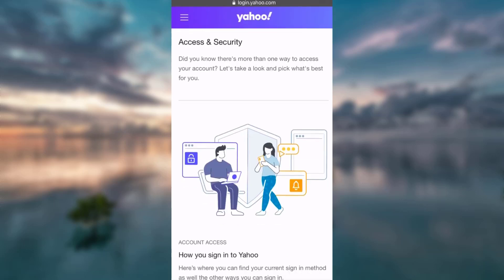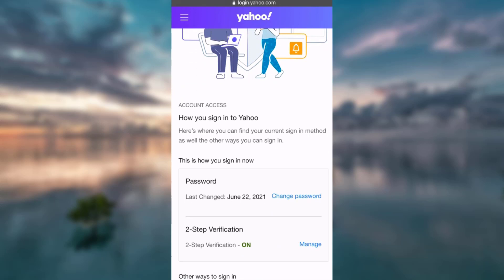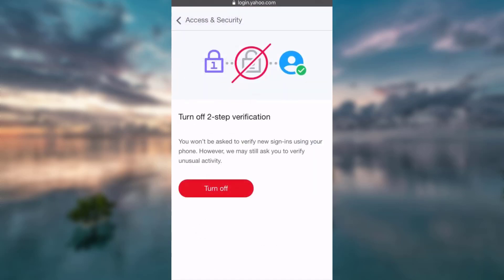Now I'm finally able to access my Account Security. I scroll down and I see an option that says Two-Step Verification, which is on at the moment. I go ahead and click on the option that says Manage. Now there is an option that says Turn Off — I click on Turn Off.